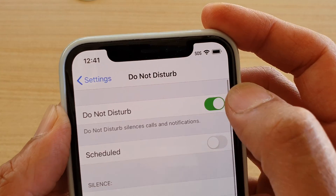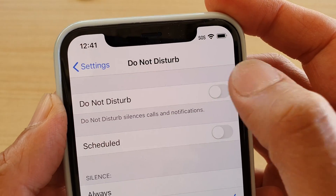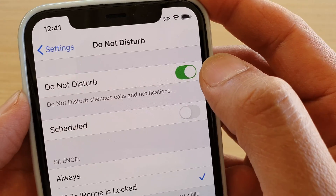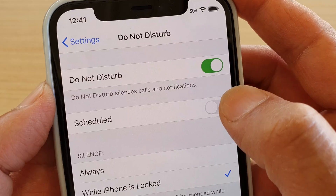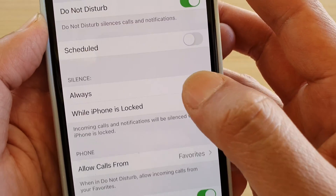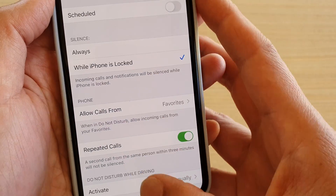Then tap on the Do Not Disturb switch to turn it on or off. Once it is on, you can also set the schedules and other settings as well.